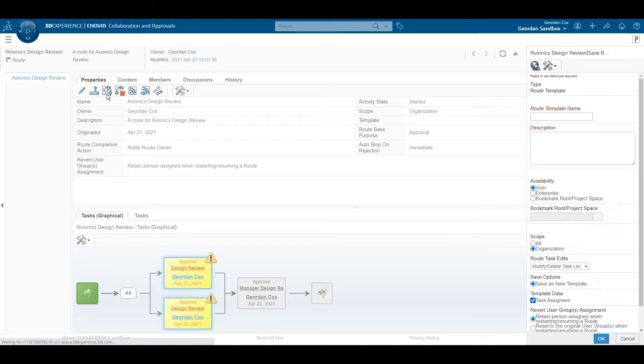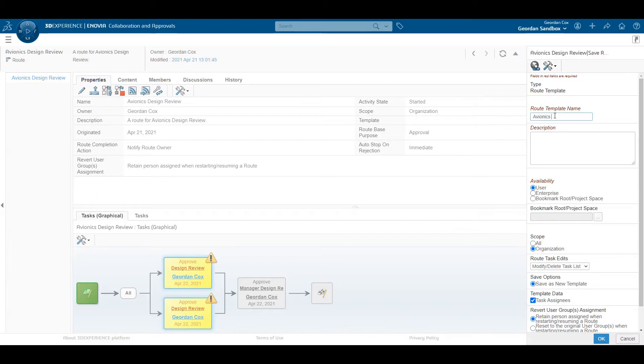We have another video that shows how to use a template to create new custom approval routes. So don't forget to check that out.